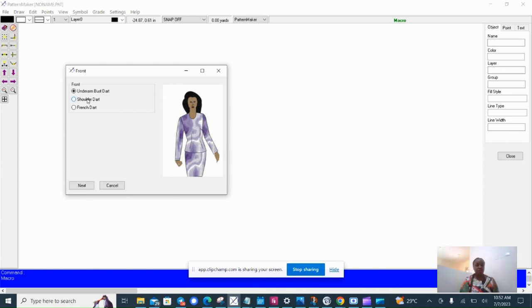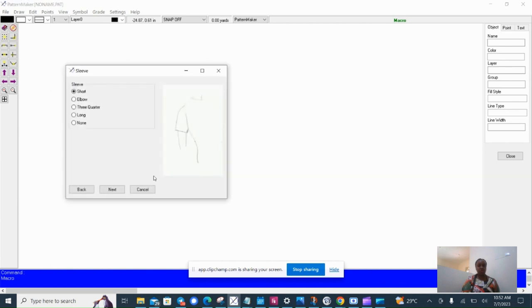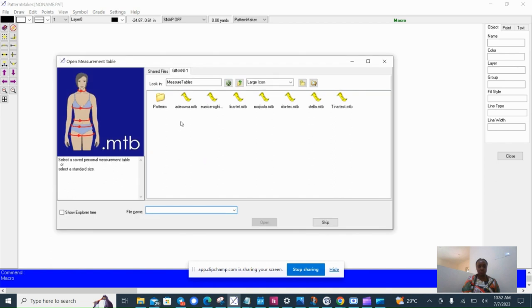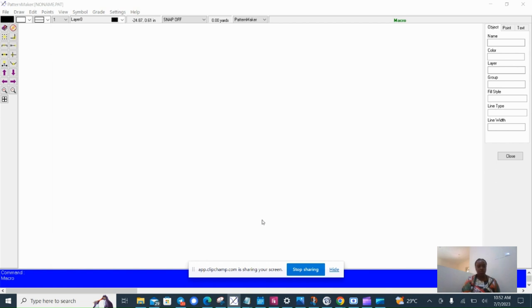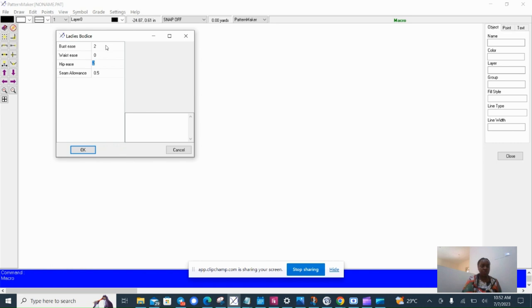So right now I'm going to choose an option. I'll use a shoulder dart here. Next I'll choose a sleeve because it gives you the option to also print a sleeve with your pattern. Now choose a measurement and then control the fit using the ease. So I can change the way it fits. The pattern is made using exact measurements plus an addition of ease.